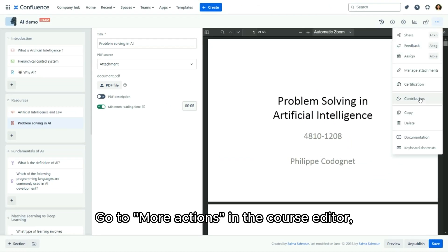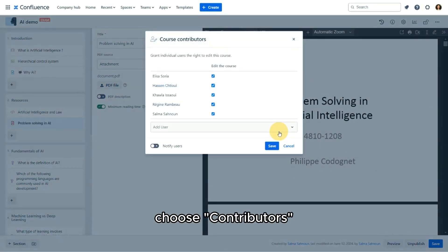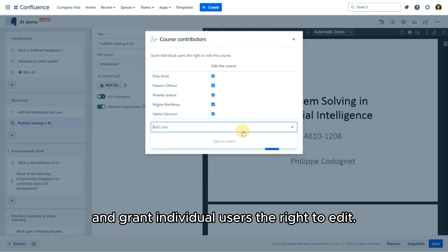Go to more actions in the course editor, choose contributors, and grant individual users the right to edit.